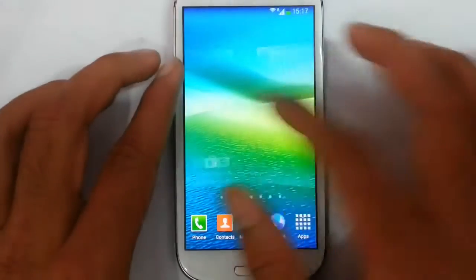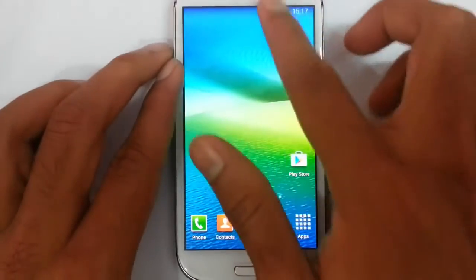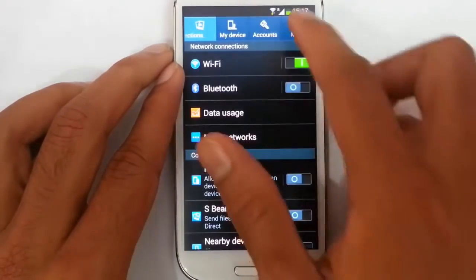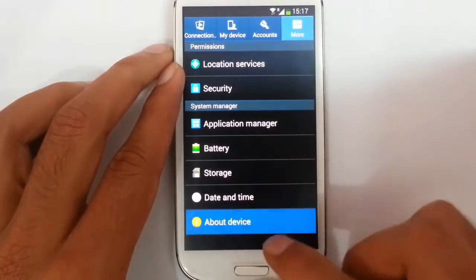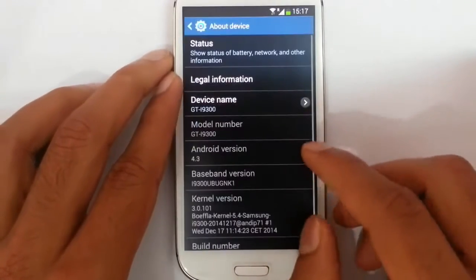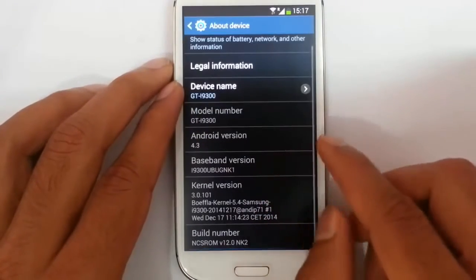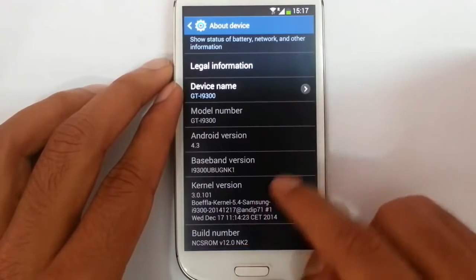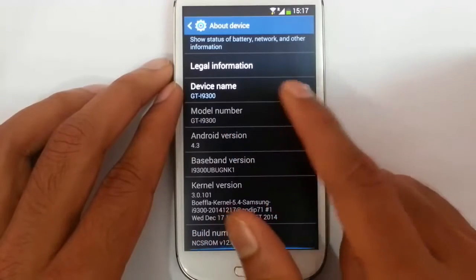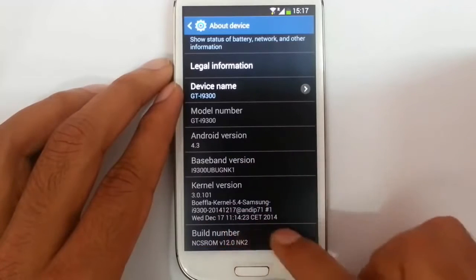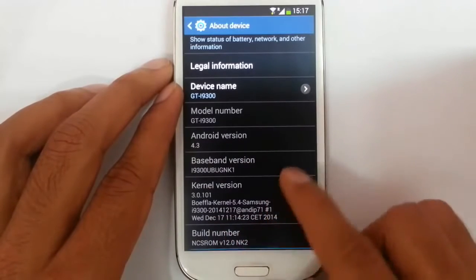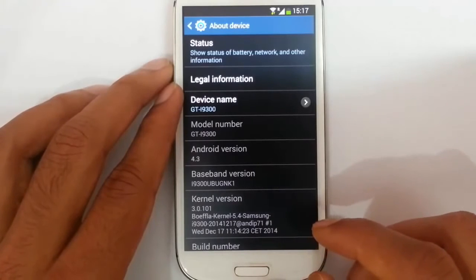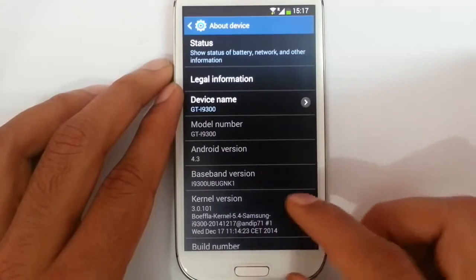Hello YouTube. Nowadays, no more developers are working on KitKat based ROMs for the S3, but in this video I am going to review a ROM called NCSROM which is based on Android 4.3 KitKat. The version I am reviewing is version 12. This ROM is developed by the XDA developer DKI online.